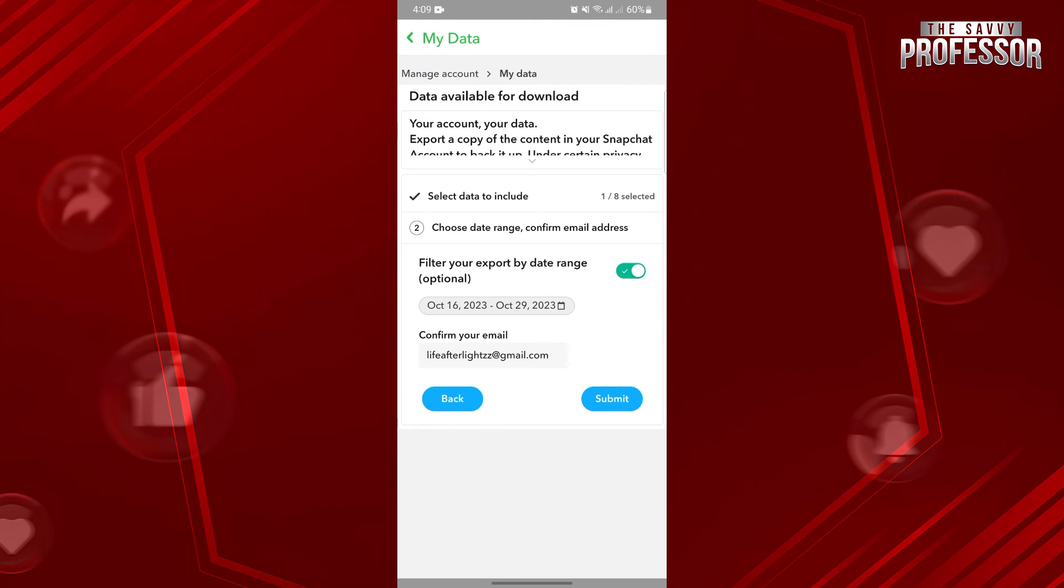So, that's it. That's how you can view Snapchat discovery history. If you found this video helpful, please don't forget to subscribe to our channel for more tutorial videos like this. Thanks for watching.